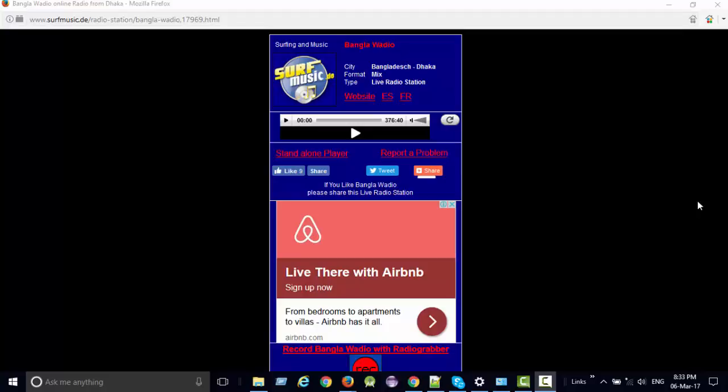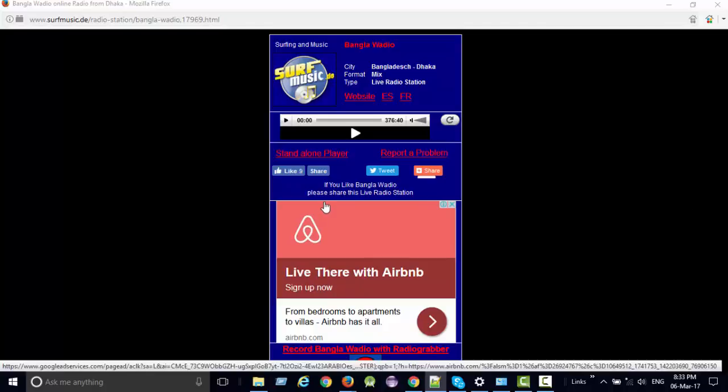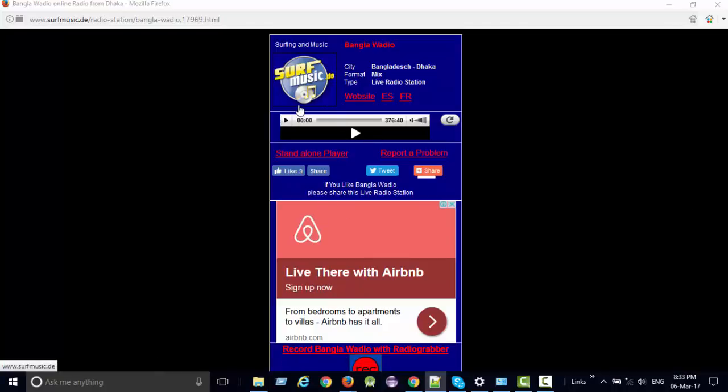Hello viewers, welcome to my YouTube channel. Today I will show you how to find FM radio streaming URLs on the internet. There are normally two ways we can find or retrieve the streaming URL from the internet. The first option: if you